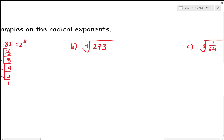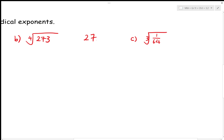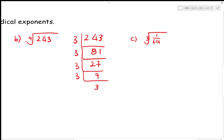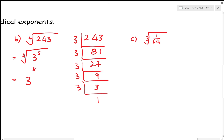Now let's look at example b. We have a composite number — it should be 243. Dividing by 3 repeatedly gives us 3 to the power of 5. Using that, this becomes 3 to the power of 4 over 5. There's nothing more we can do because 4 over 5 is not a whole number, so we leave it that way when asked to simplify or change the radical to exponent form.